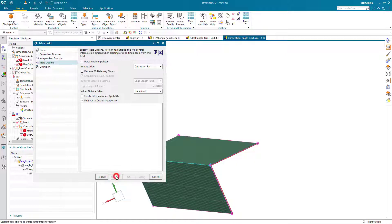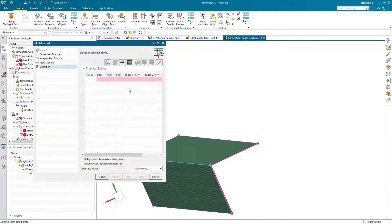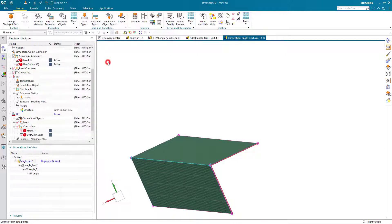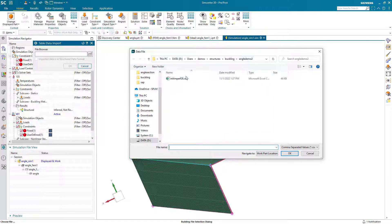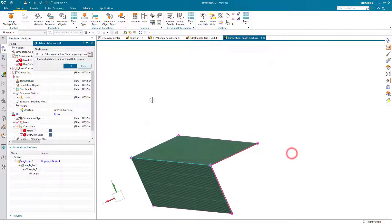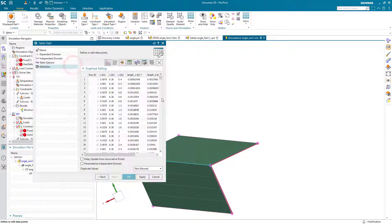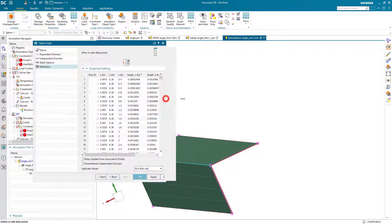Here's where we'll bring in the file that we just created from our post-processor. So we'll go ahead and import that initial imperfection comma separated value table. Here you can see those values.